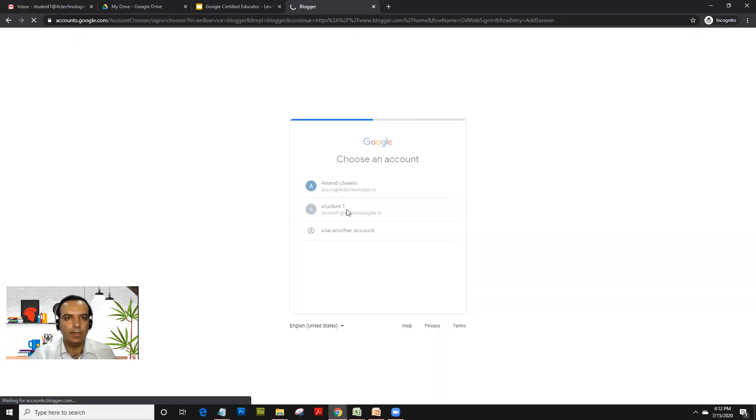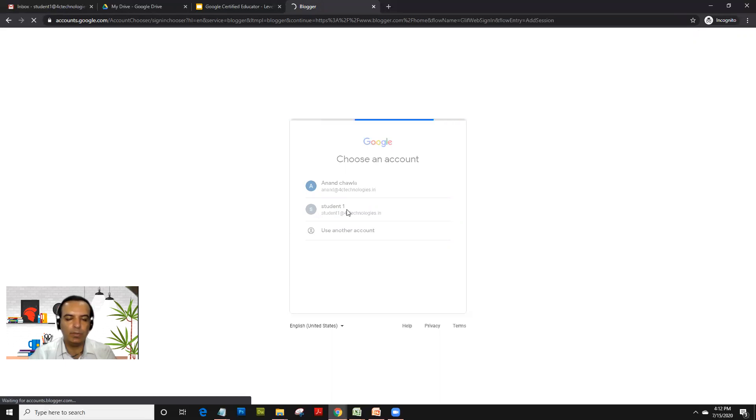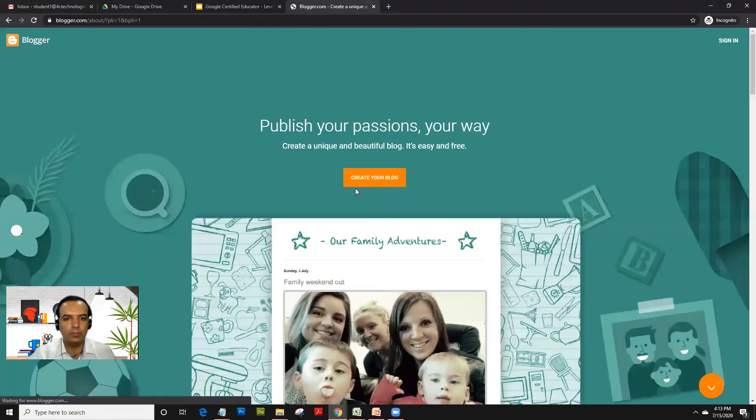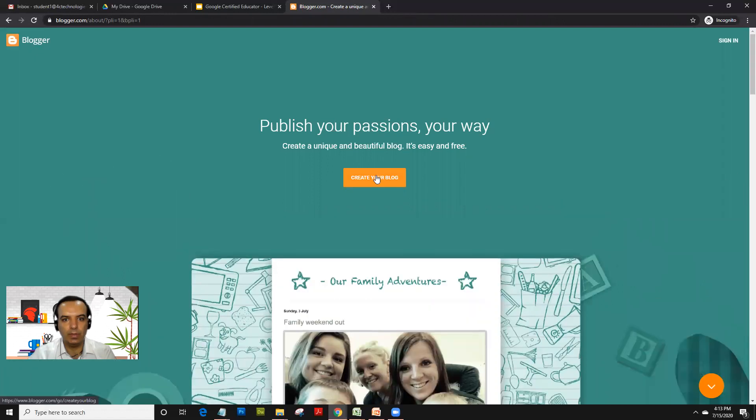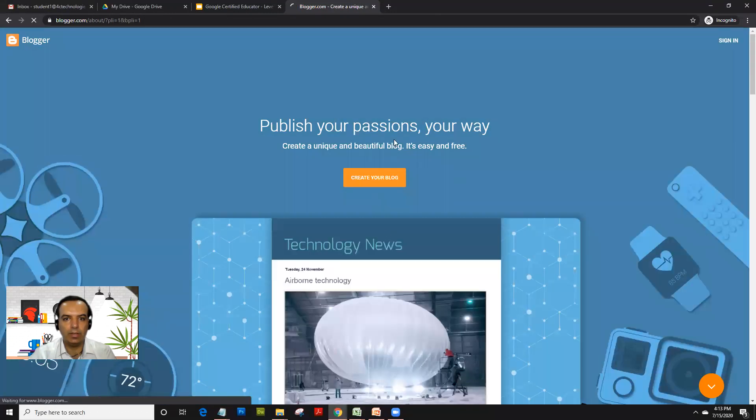On signing up, it'll ask you to give a blog name and a unique address for the blog. Because hundreds of thousands of people work on blogs, it sometimes gets tricky to select a unique name, but let's try and see if we can give a name there. We just click on create your blog.